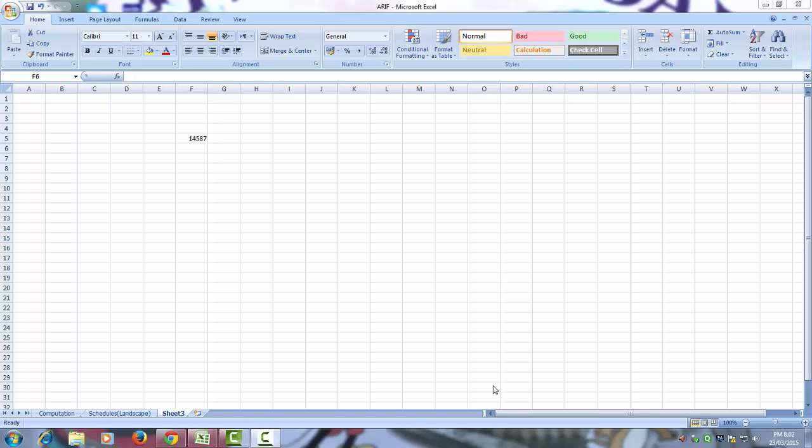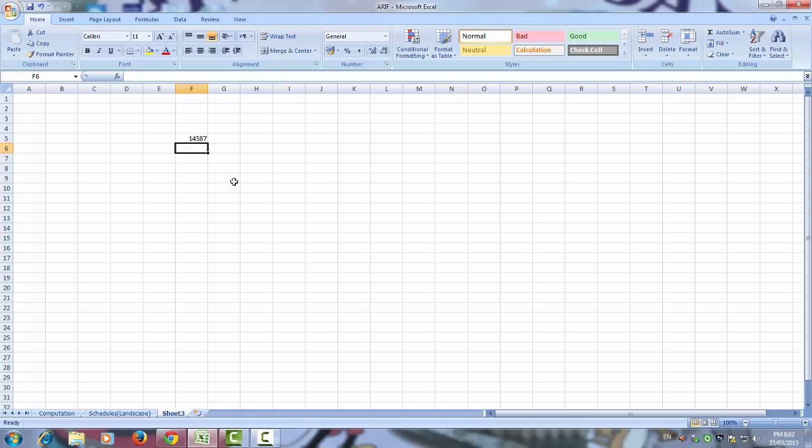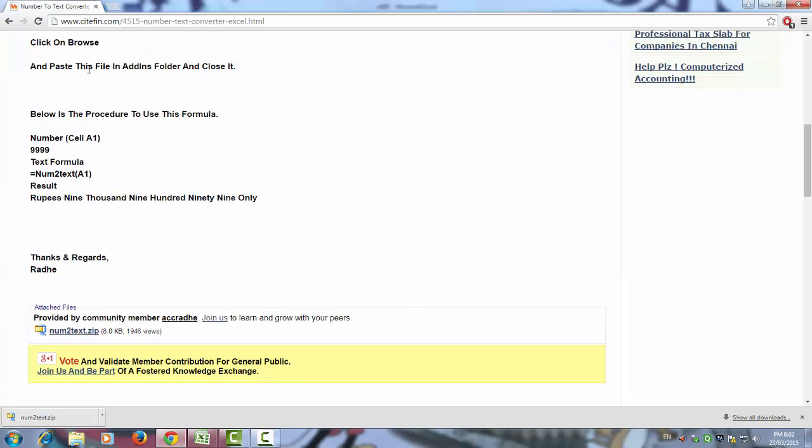Today we are going to learn how to write numerical into words, how you can convert the numeric into words. First you have to download from this website num2text. For that you have to write email id and click submit.